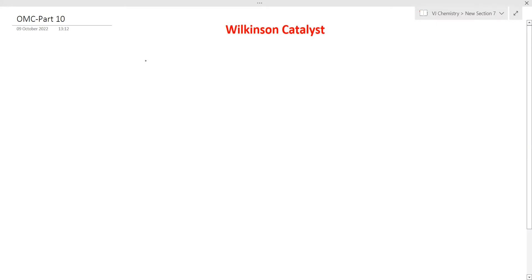Hello everyone, welcome to Vijay Chemistry. We are going to talk about Wilkinson's catalyst and the reaction mechanism. Topics include oxidative addition, reductive elimination, transmetalation, beta elimination, migration, and concepts in the catalytic cycle.